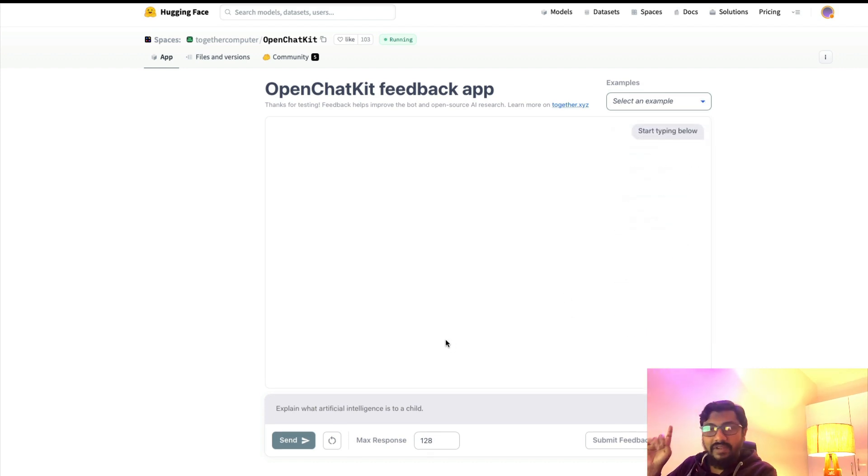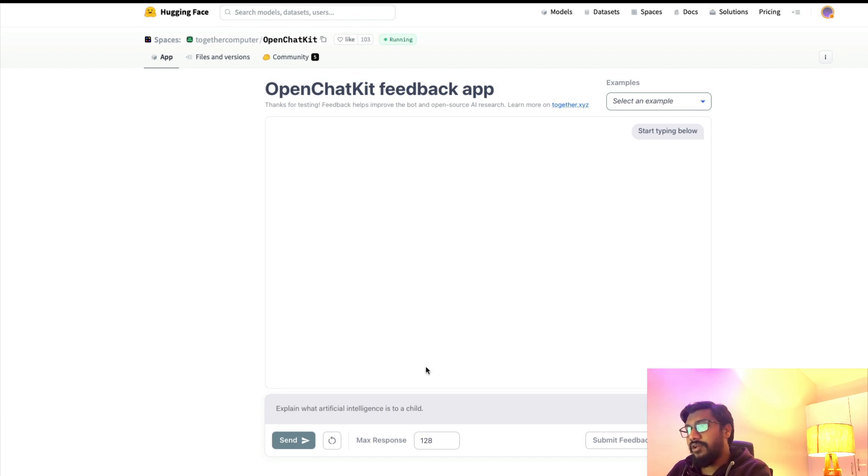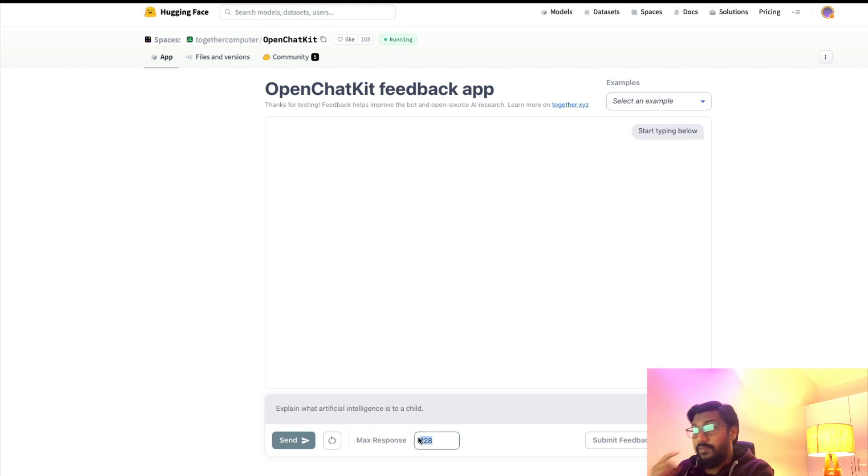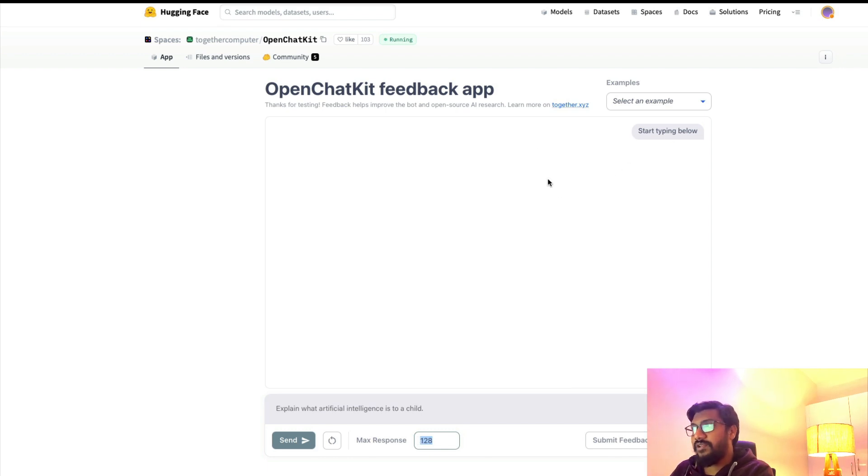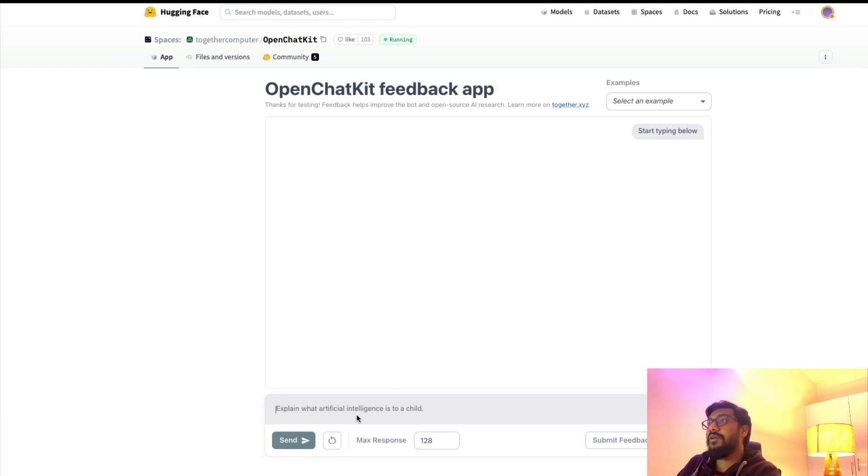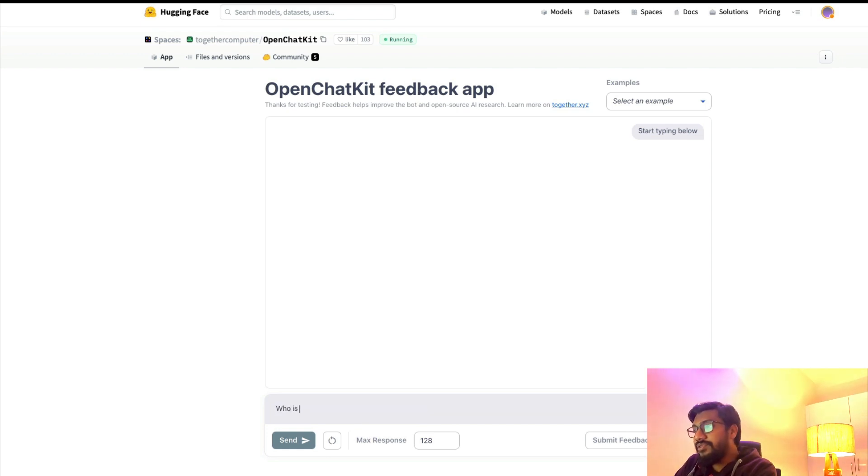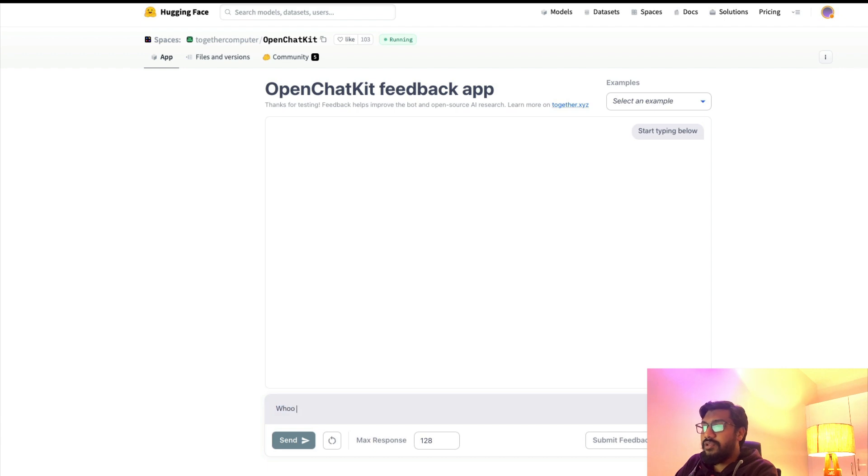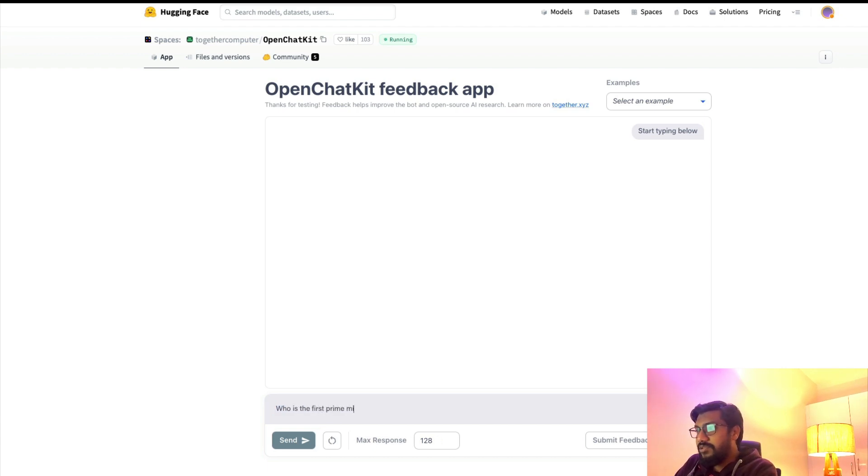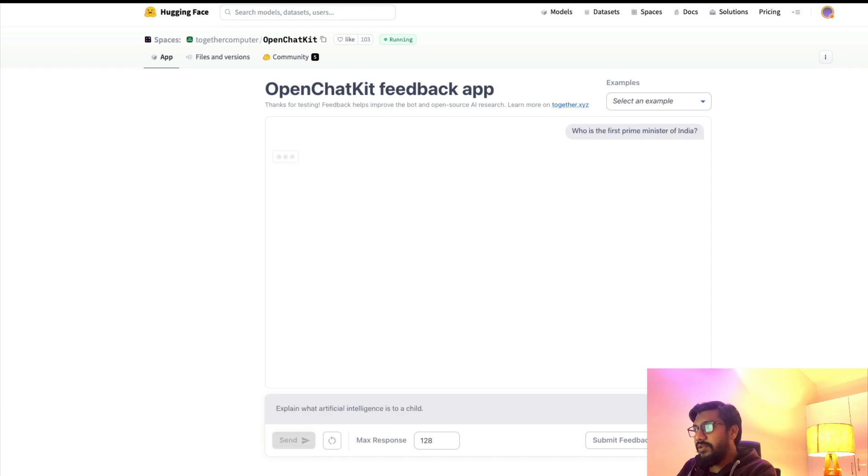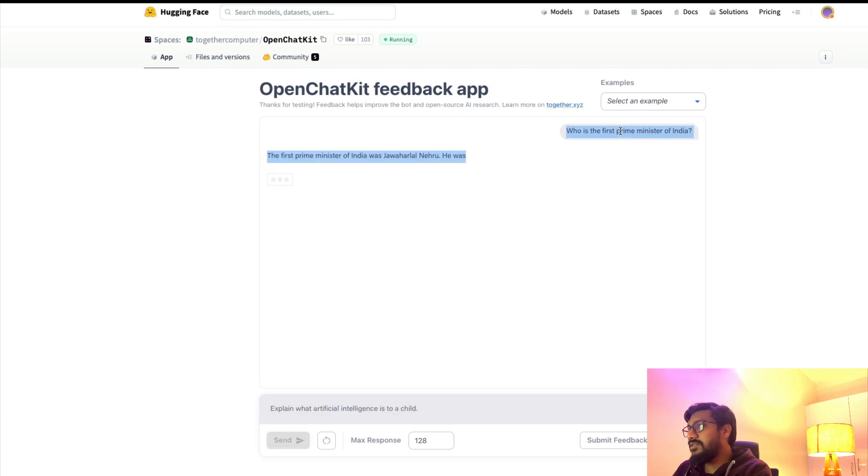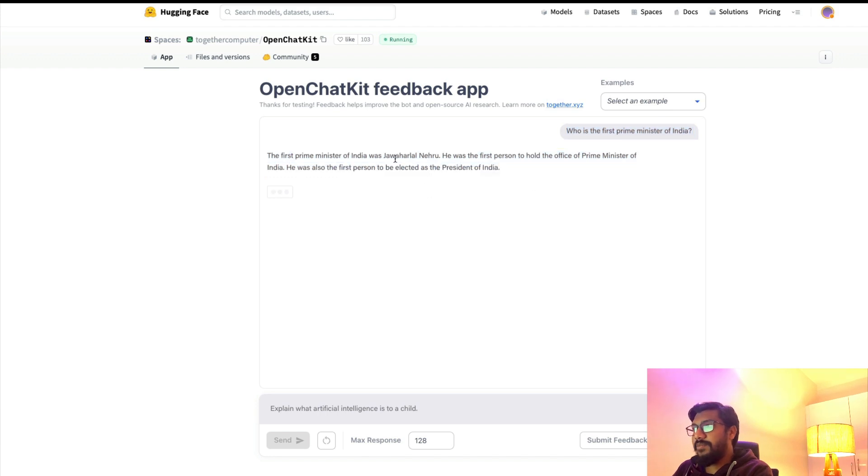It's also limited by the maximum number of responses to avoid hallucination and other things. I'm going to ask a simple question: 'Who is the first prime minister of India?'